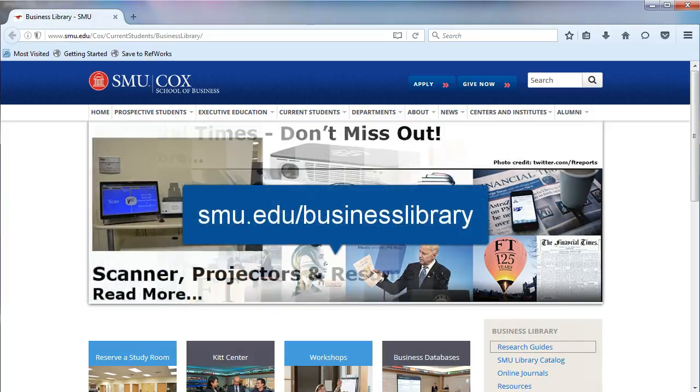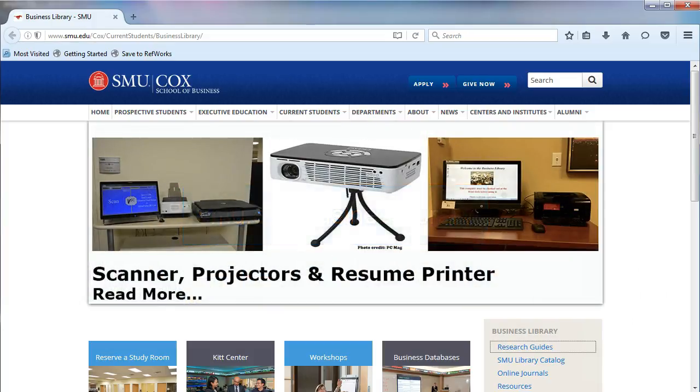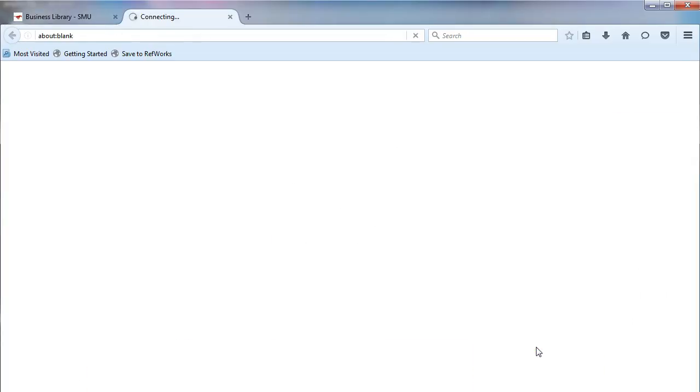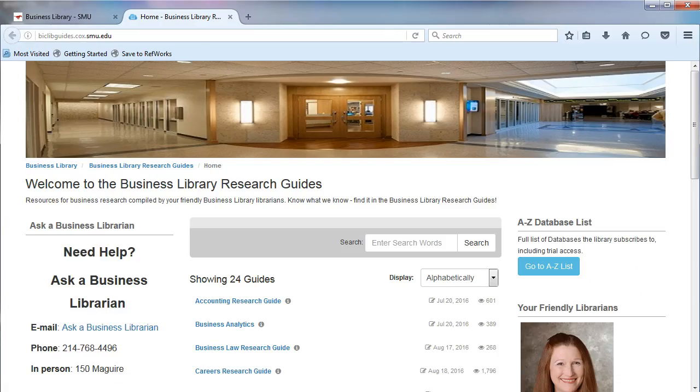From the Business Library's homepage, on the right, click on Research Guides. The Business Librarians created the research guides.